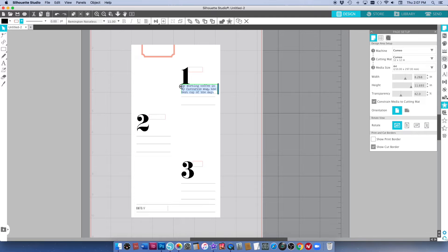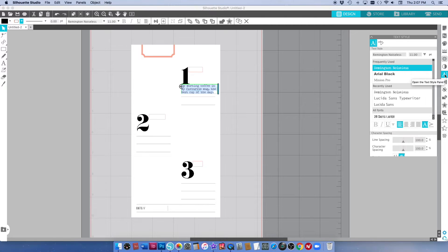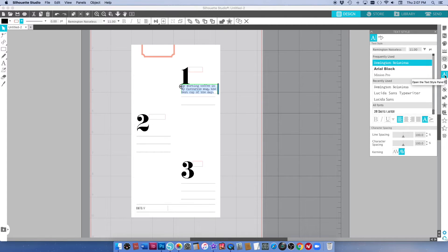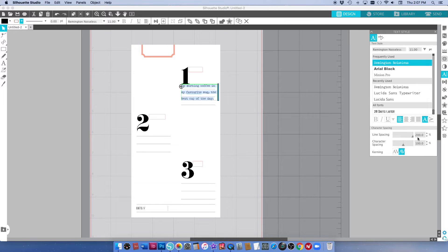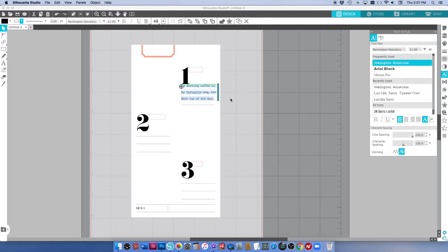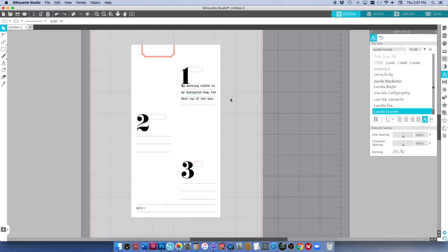The other thing I like to do is go over here to your text options and just adjust the line spacing. Because I've got lines in the background here it's going to look best if the lines of my journaling fit those lines but there's other ways around that of course.